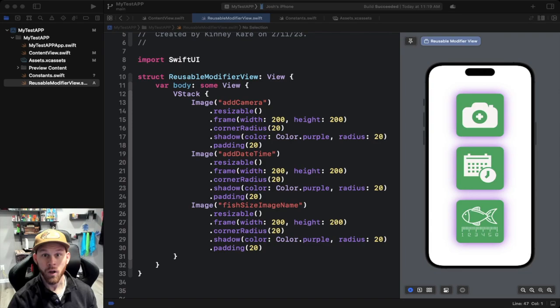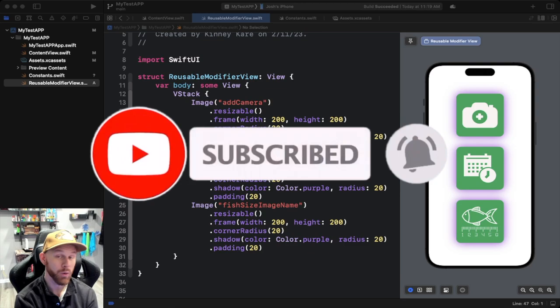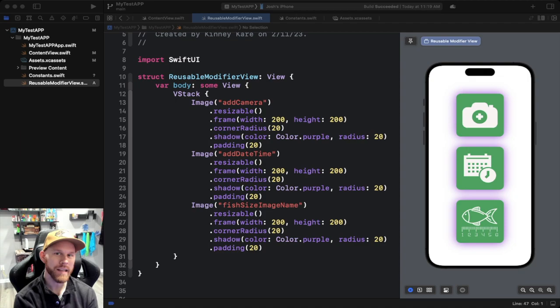What is up YouTube, my name is Josh Kenney and in this tutorial we'll be going over how to make or create reusable modifiers in SwiftUI. Now what does that mean exactly? Well, let's go ahead and dive in.